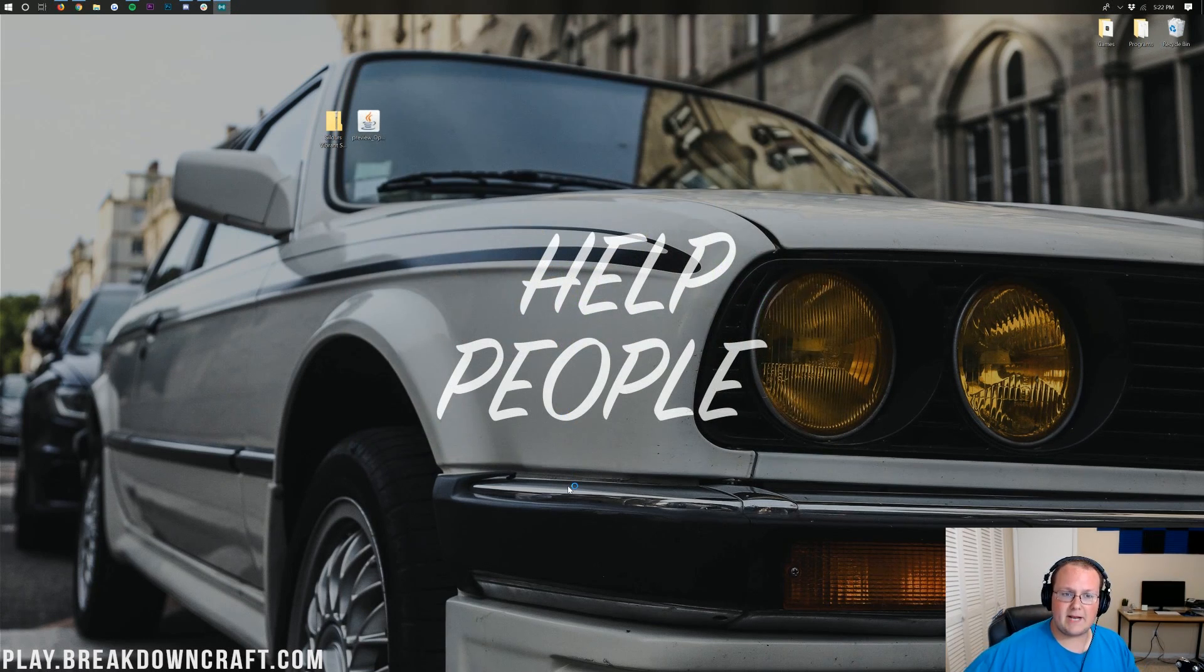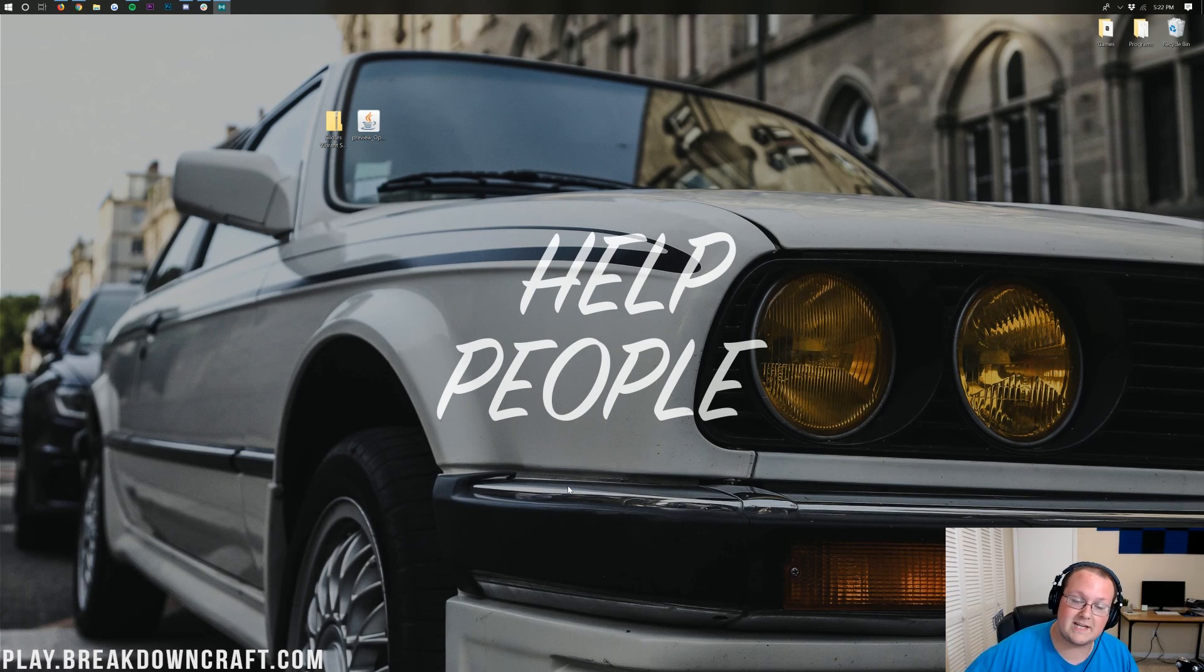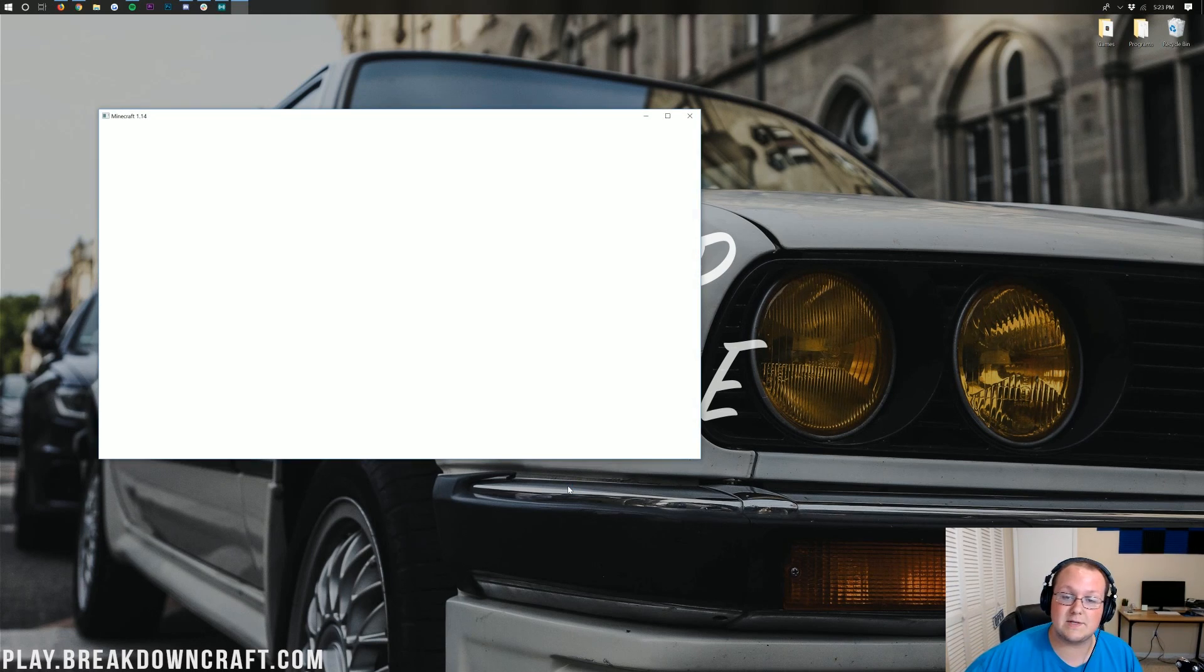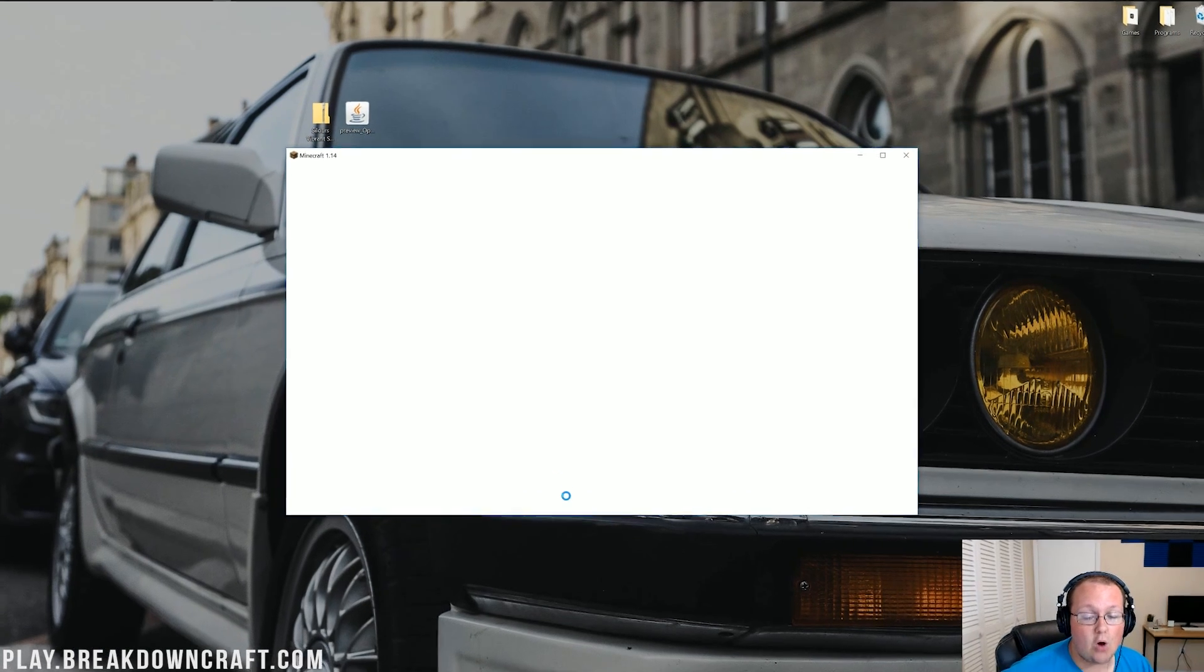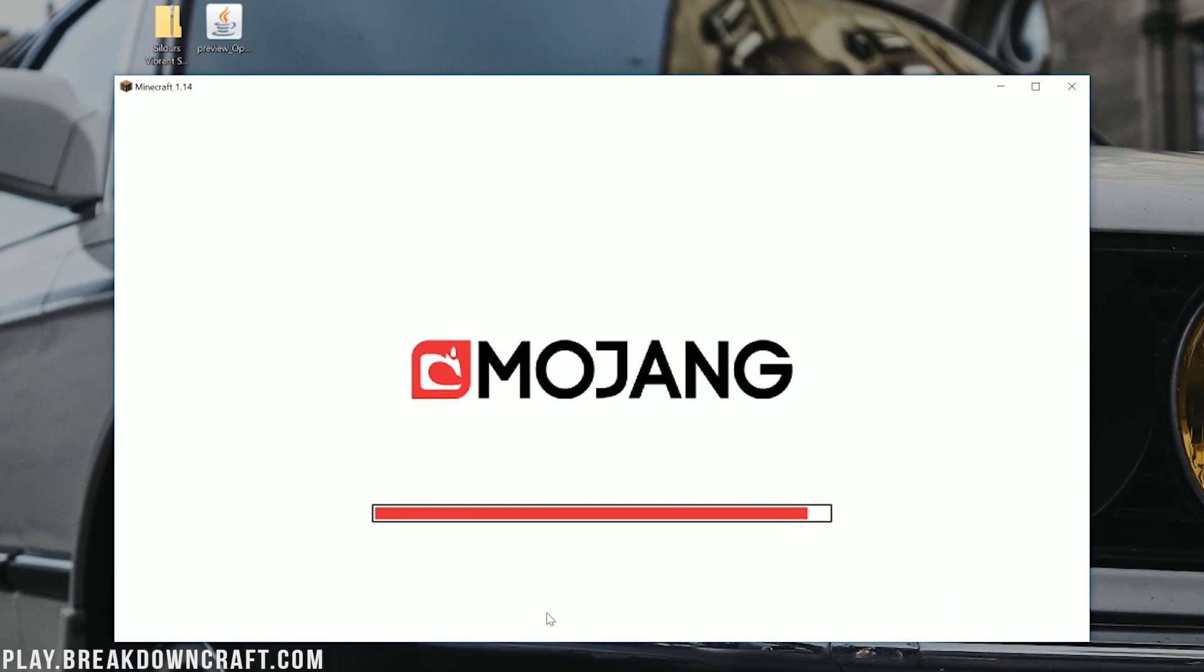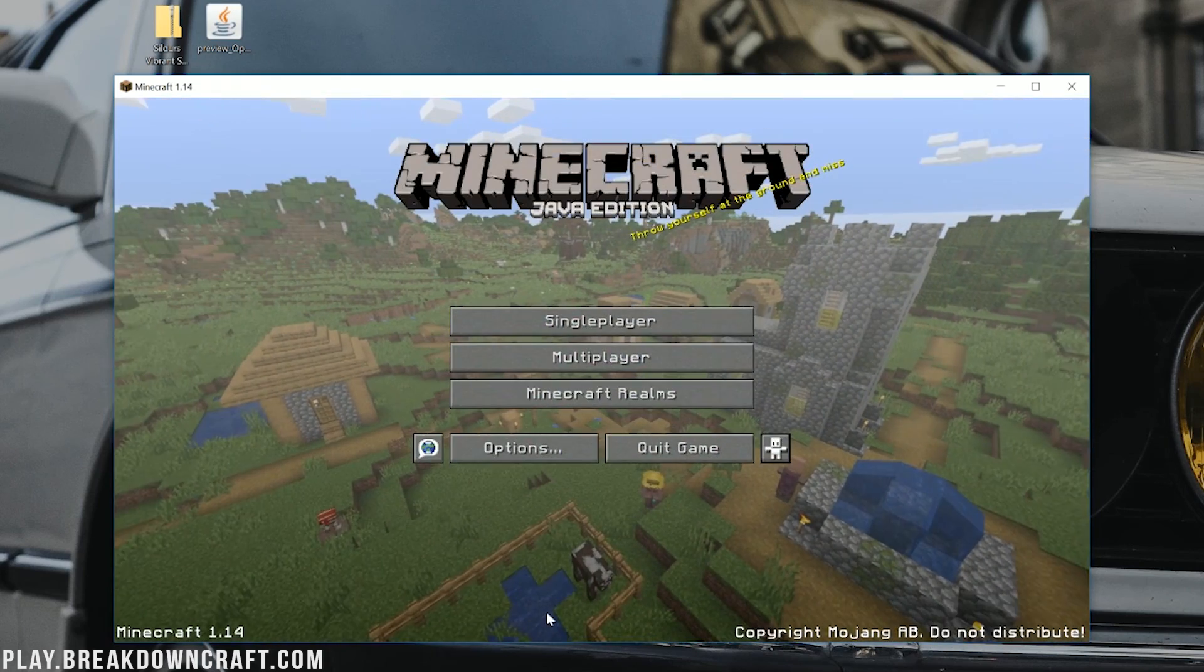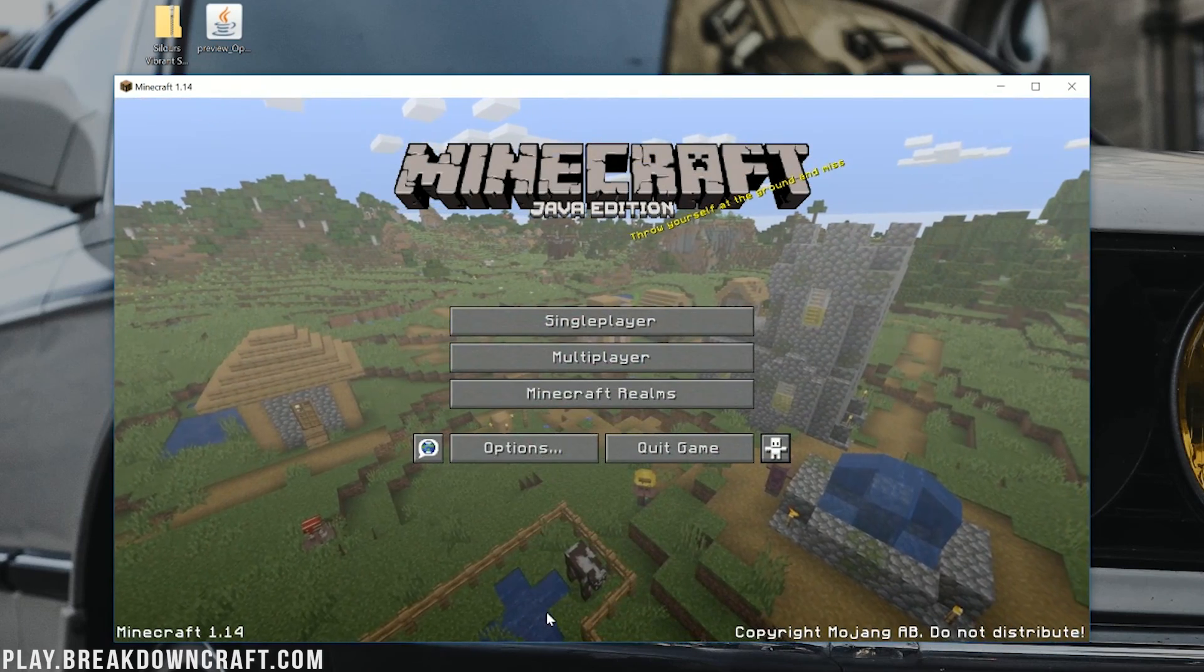Now, you might be like, all of that to install shaders? Yes, all of that to install shaders. Optifine is how shaders are ran, so you need to install Optifine to get shaders to work. Once Optifine is open here, and once Minecraft is open specifically with Optifine in it, installing shaders is actually a pretty easy thing to do.